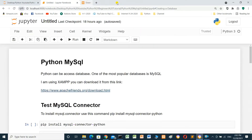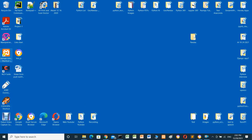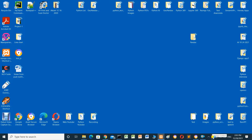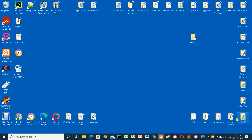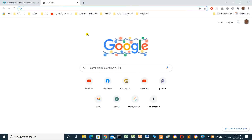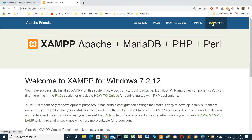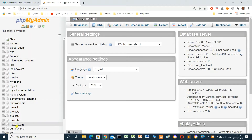After installing, we have to start the server. This is the icon — open it and we have to start Apache and also start MySQL. Then go to the browser and open it with localhost/phpmyadmin. This is the database interface for phpMyAdmin.